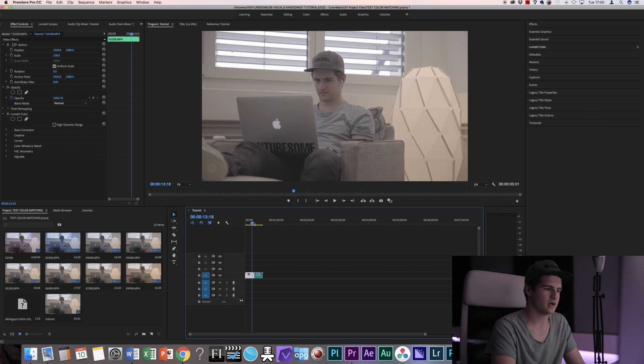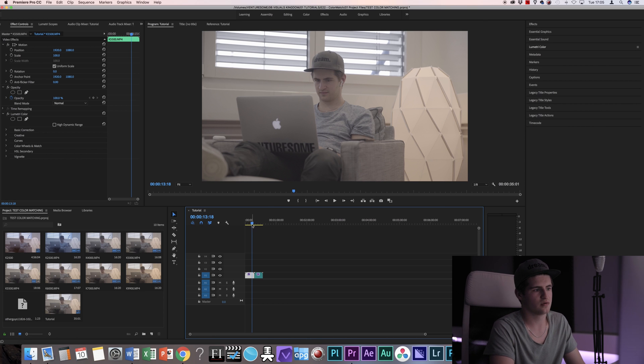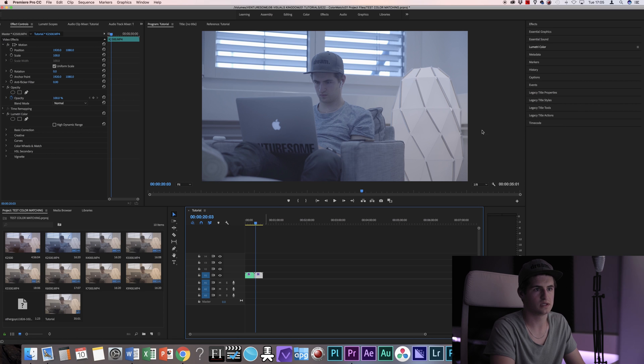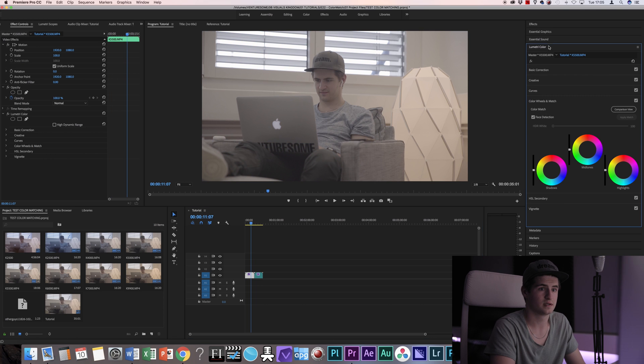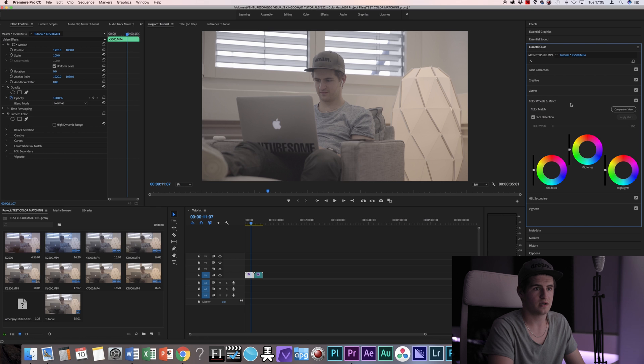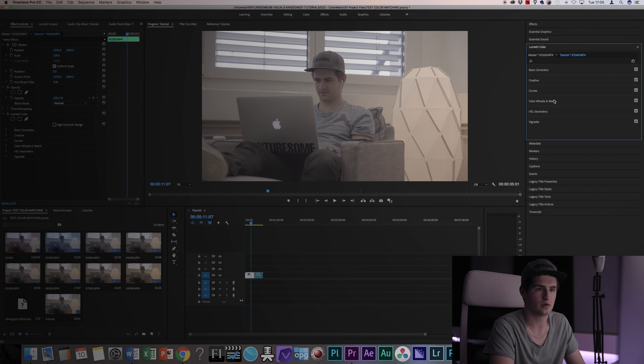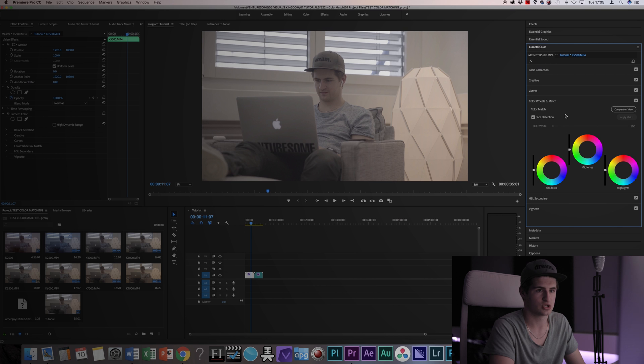So what I can do now is either use Lumetri and try to match the colors manually or use the new feature and make it pretty easily. So I go into Lumetri color here on the right side and go into color wheels and match.